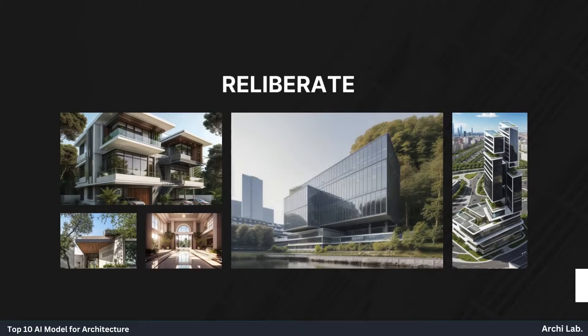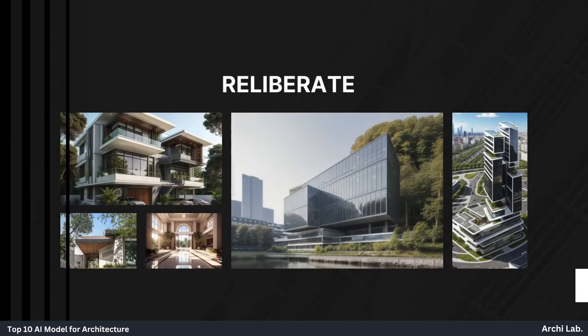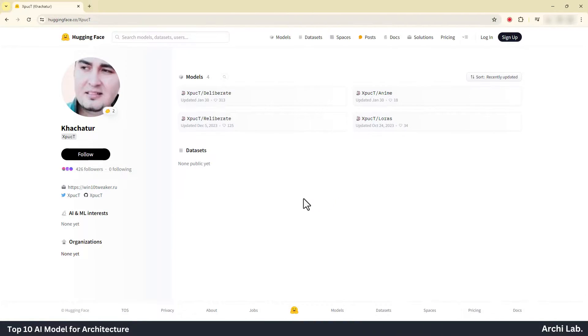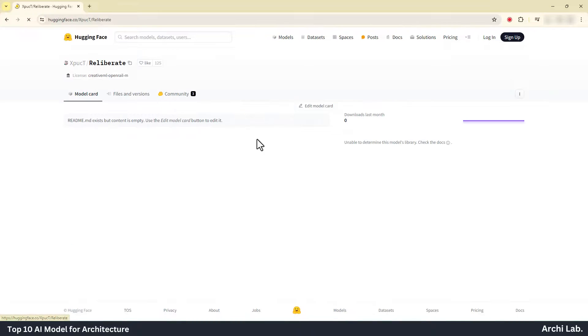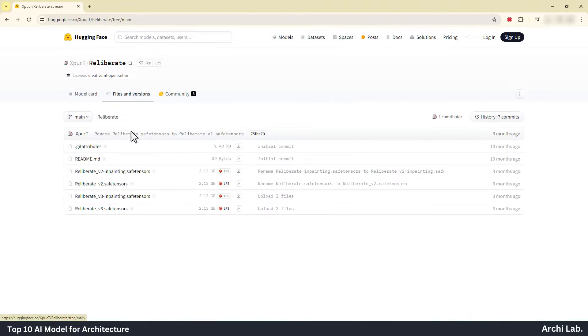Reliberate. This AI model is not accessible on CivitAI.com, however you can obtain it by downloading from the Hugging Face website.